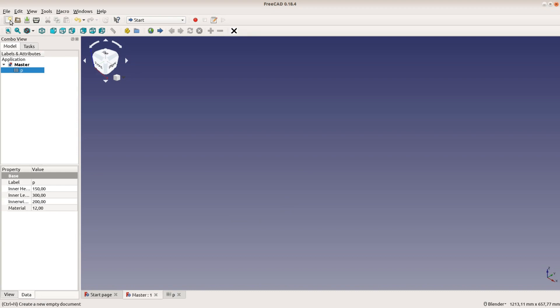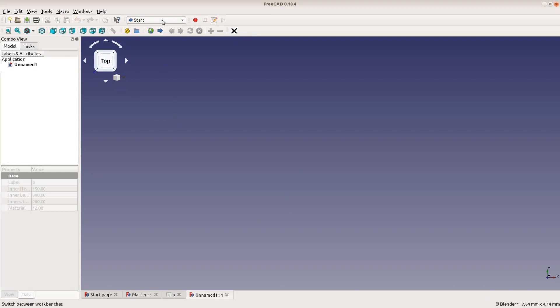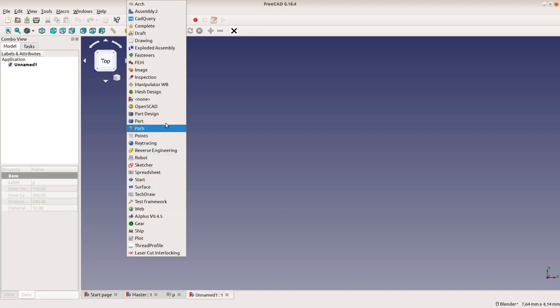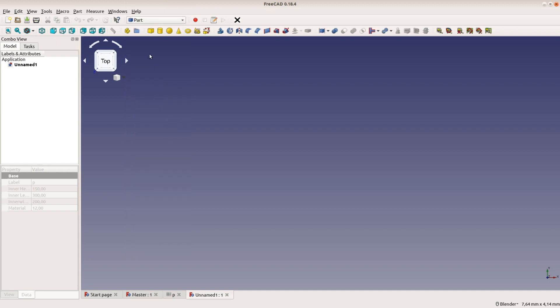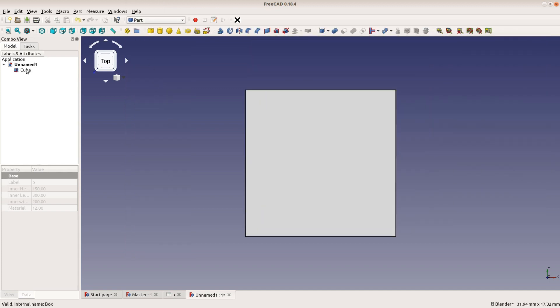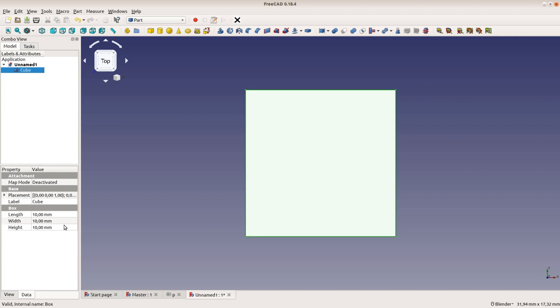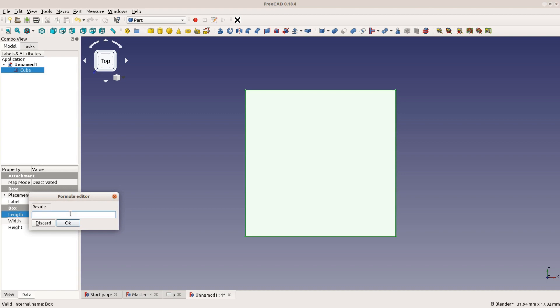Next we create a new file for each individual board. In the part workbench we add a cube. This cube gets its dimensions from the spreadsheet in the format: filename hashtag table name dot variable name — for example, master hashtag p dot material. The formulas are entered as we did in part 2 of this series.